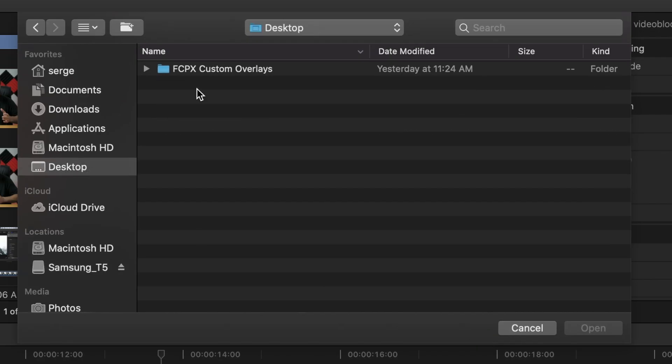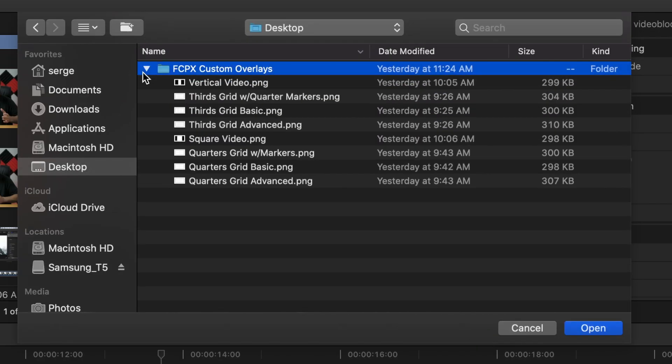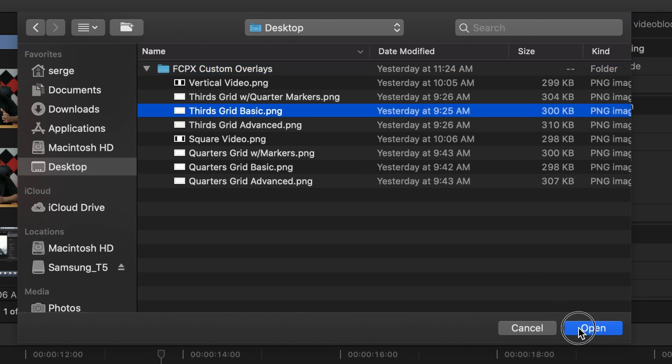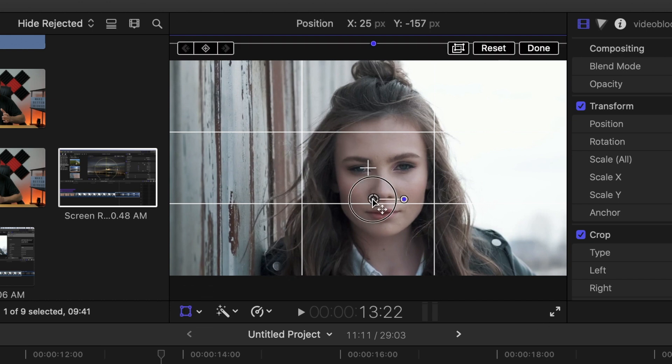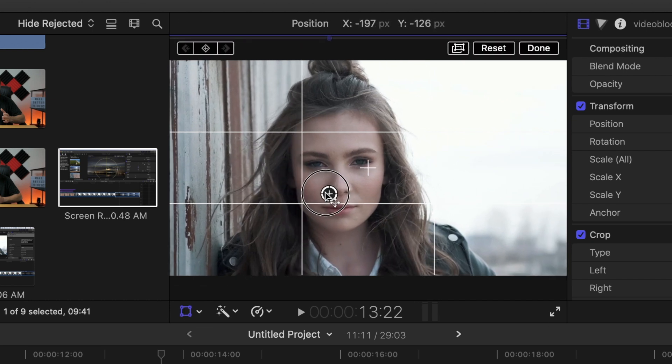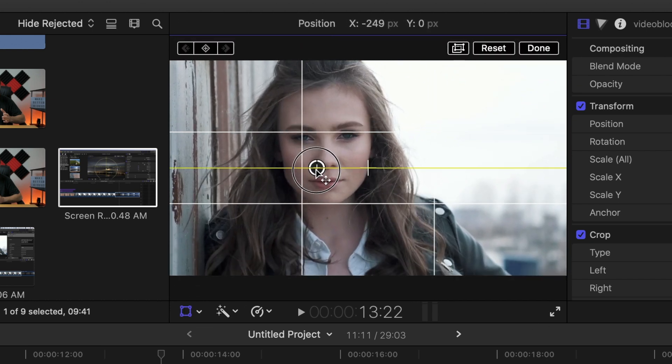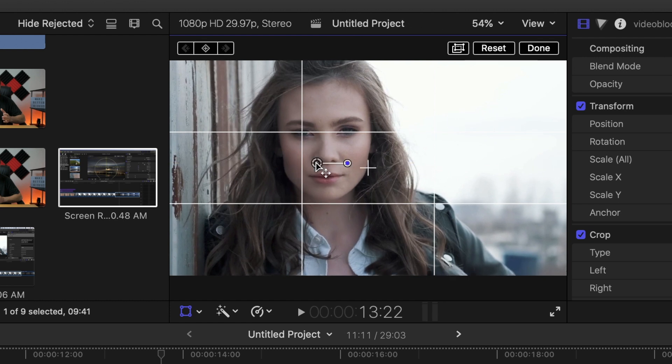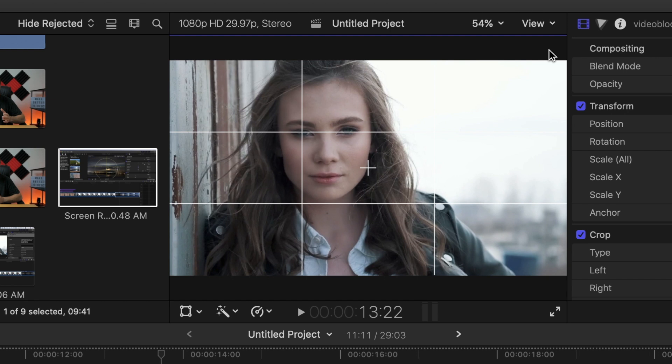Navigate to the custom overlays folder and select the thirds grid basic overlay file. Click open. An overlay pops up over the viewer window, which you can use for reference to reframe your shot. This overlay is only visible in Final Cut Pro, so you don't have to worry about seeing it in your exported video. It's just there for reference.